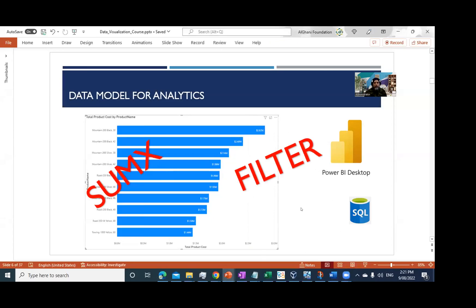Hello everyone. Today we are going to discuss the iterators in DAX as a second step for learning DAX. Last time we have seen the aggregation functions which apply at the table level. In this video we are going to discuss iterators. They are normally called iterators because they apply the operation on each row level and then you see the aggregation as a collection of the contribution coming from each row. That's why they are called iterators — because they iterate on each row in the dataset.